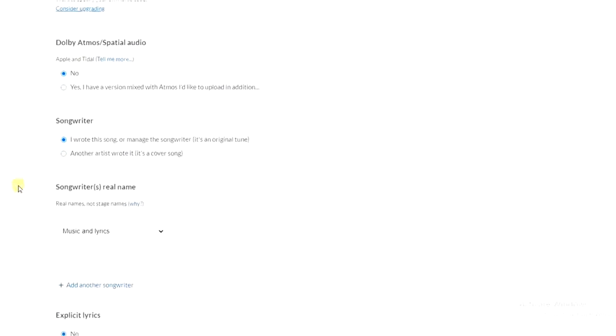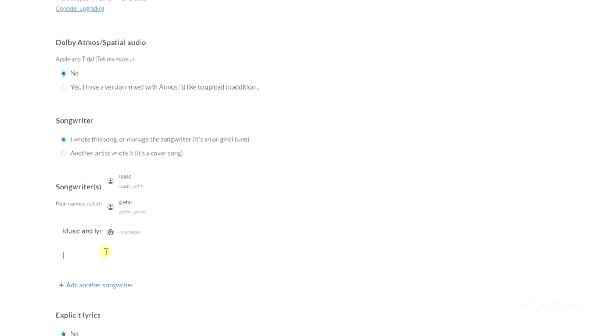And then the next thing we have to do is to answer this question. If you wrote this song yourself, then select this one. But if not, select this other one. And then come down here and enter your full name if you are the songwriter, or enter the songwriter's name.